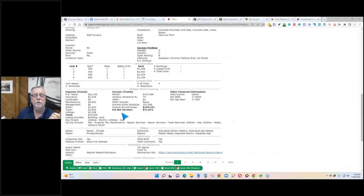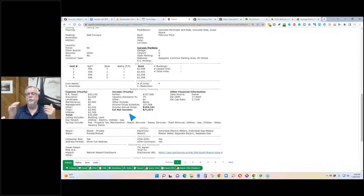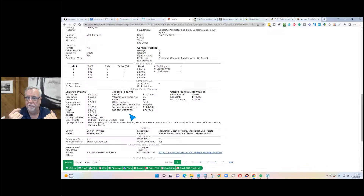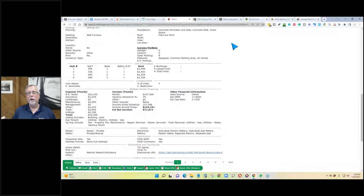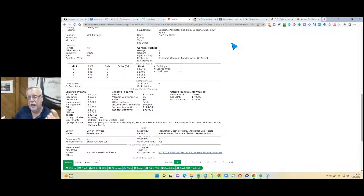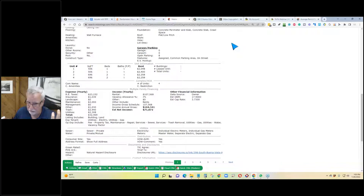The gross scheduled income is what we could get if everybody paid the rent on time and there were no vacancies. From that scheduled gross, we deduct a factor for vacancies and uncollected rents. In this analysis they deducted 3%, which is optimistic. In California and San Jose it may be easy to re-rent, but what if a tenant stops paying and you have to evict them? You have to hire a lawyer and go through the eviction process — that could cost several months of rent.